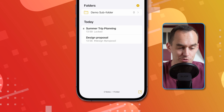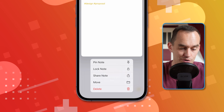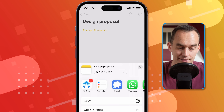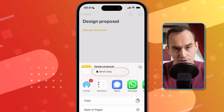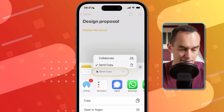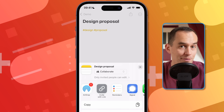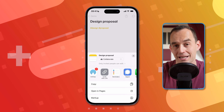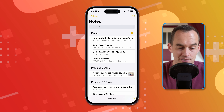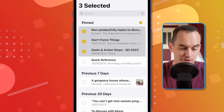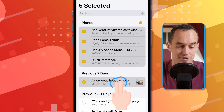To share a note, long-tap it and tap "Share Note," or go into the note and tap the share button at the top. You can send a copy — for example, putting the note's contents in an email — or switch the dropdown to "Collaborate" and send a link to another iPhone or Mac user to edit the note simultaneously in real time. For selecting multiple notes, tap the ellipses and "Select Notes," or use a two-finger swipe down to quickly select a bunch of notes at once.